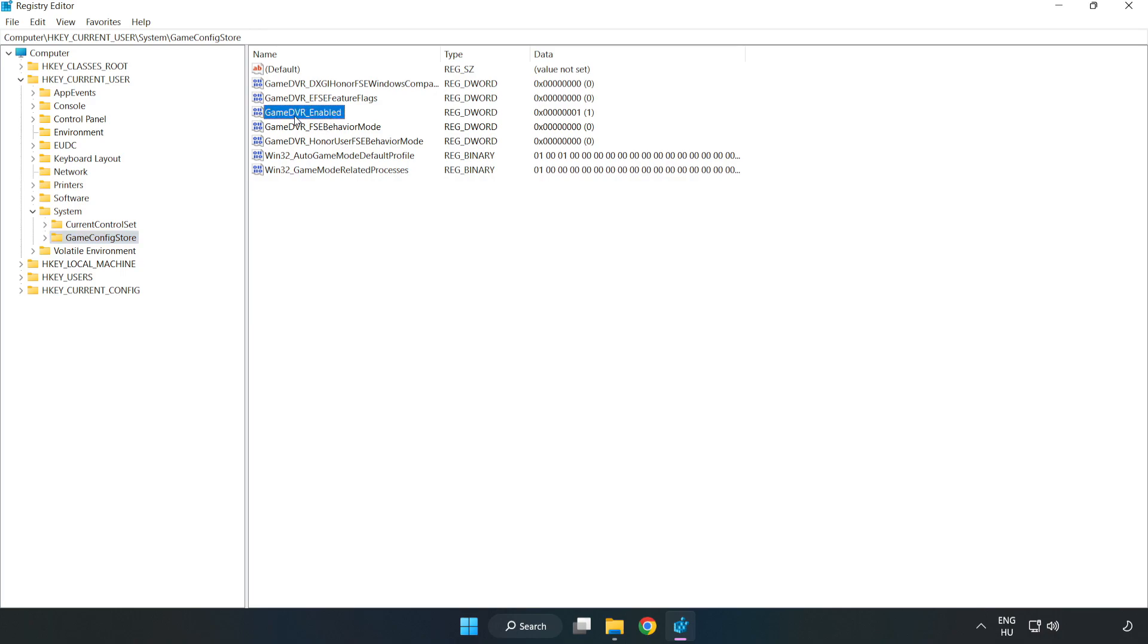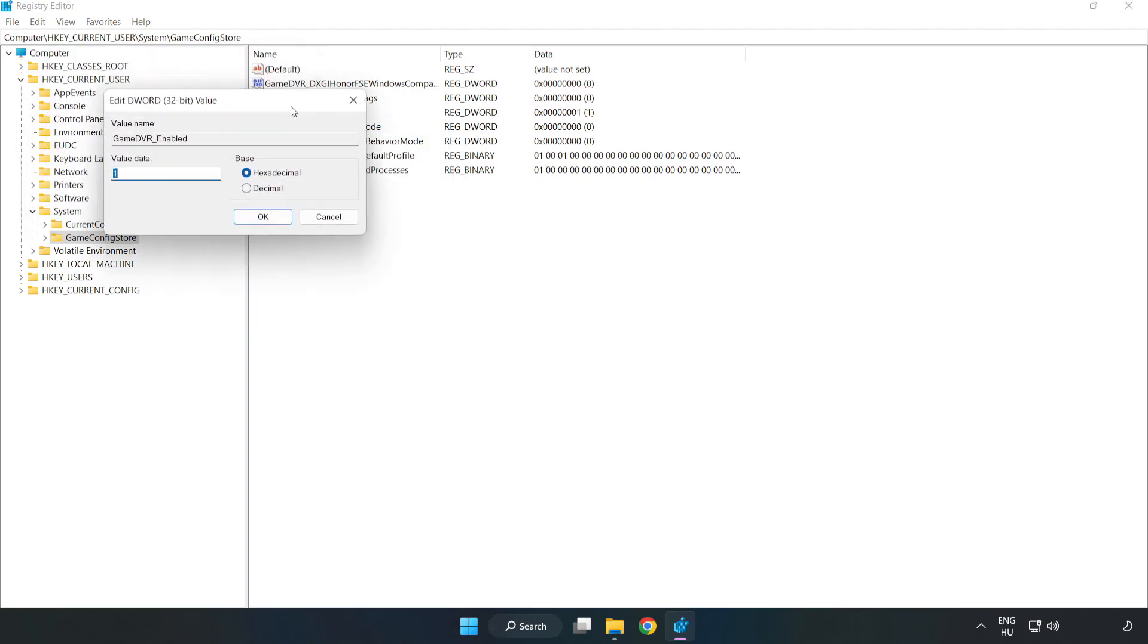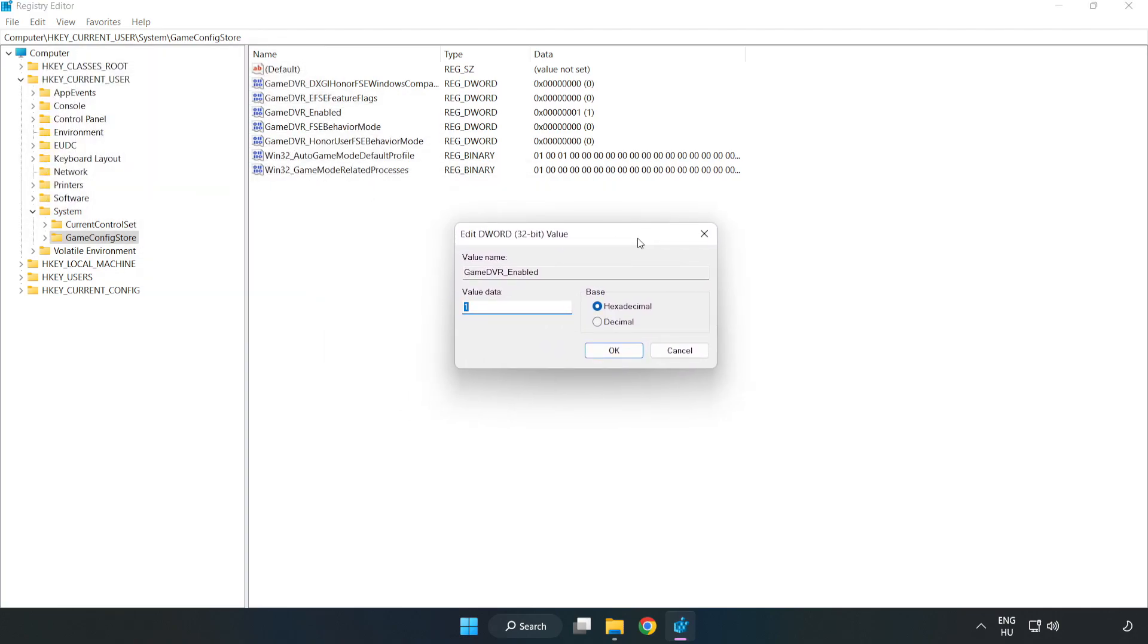Right-click GameDVREnabled and click modify. In value data, type 0 and click OK.